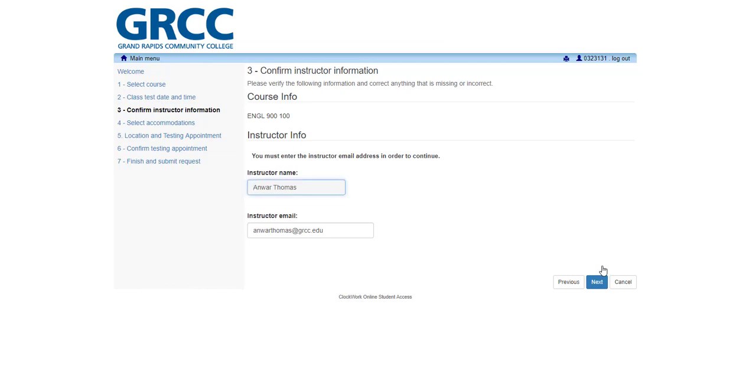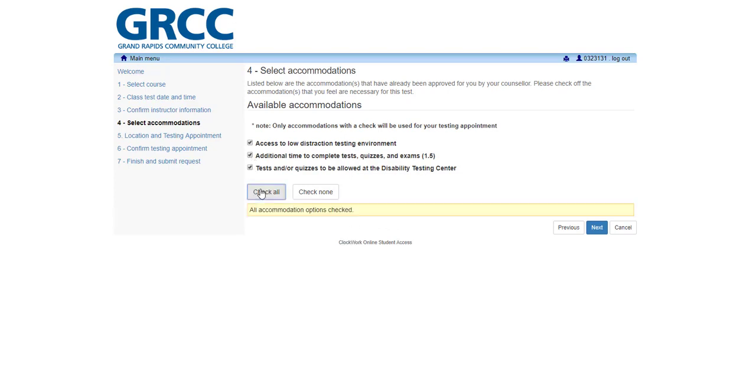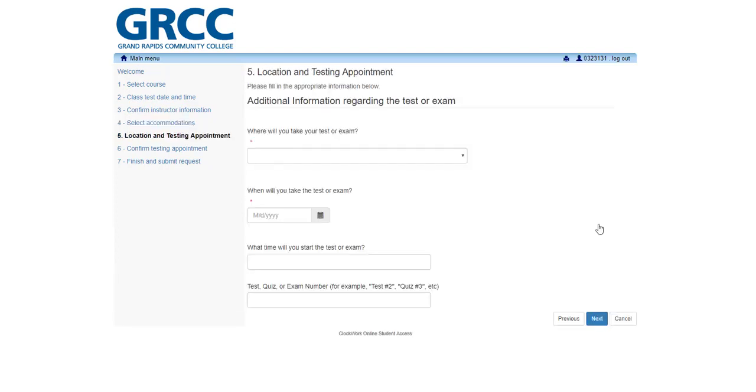Step 3. Confirm your instructor information. Please ensure that the information displayed is correct. If you need to make any changes, you may type directly into the text box. Step 4. Select your accommodations. Use the checkboxes to identify which accommodations you wish to use during your testing appointment.